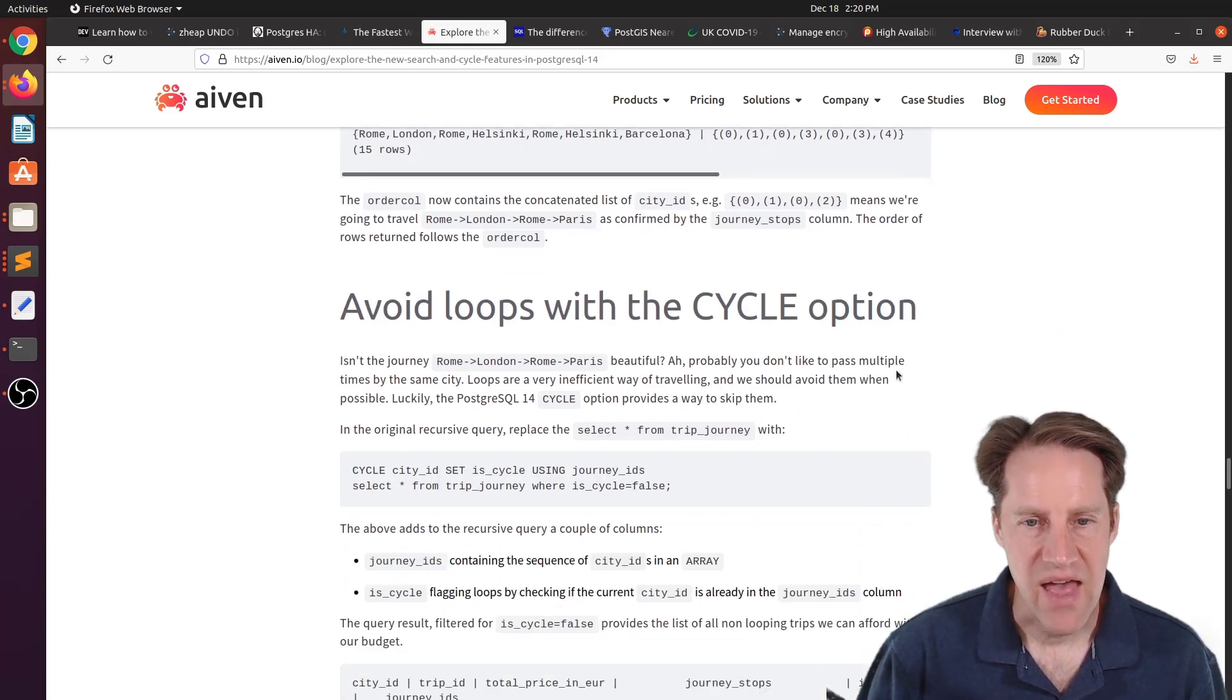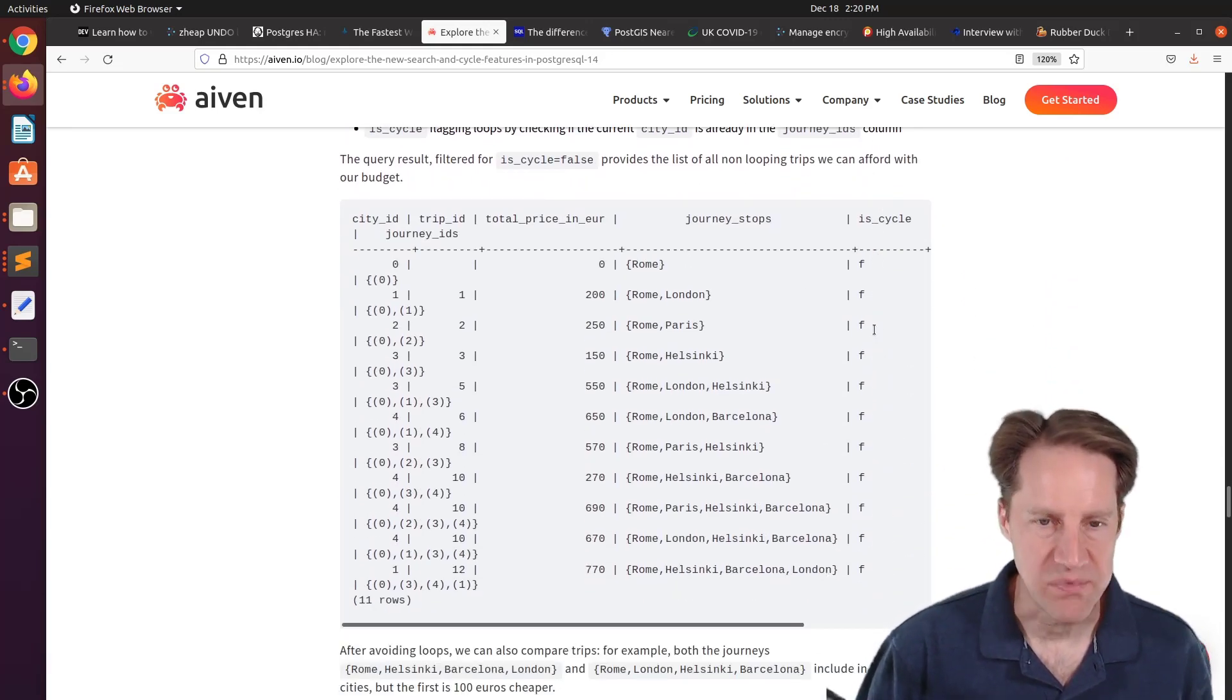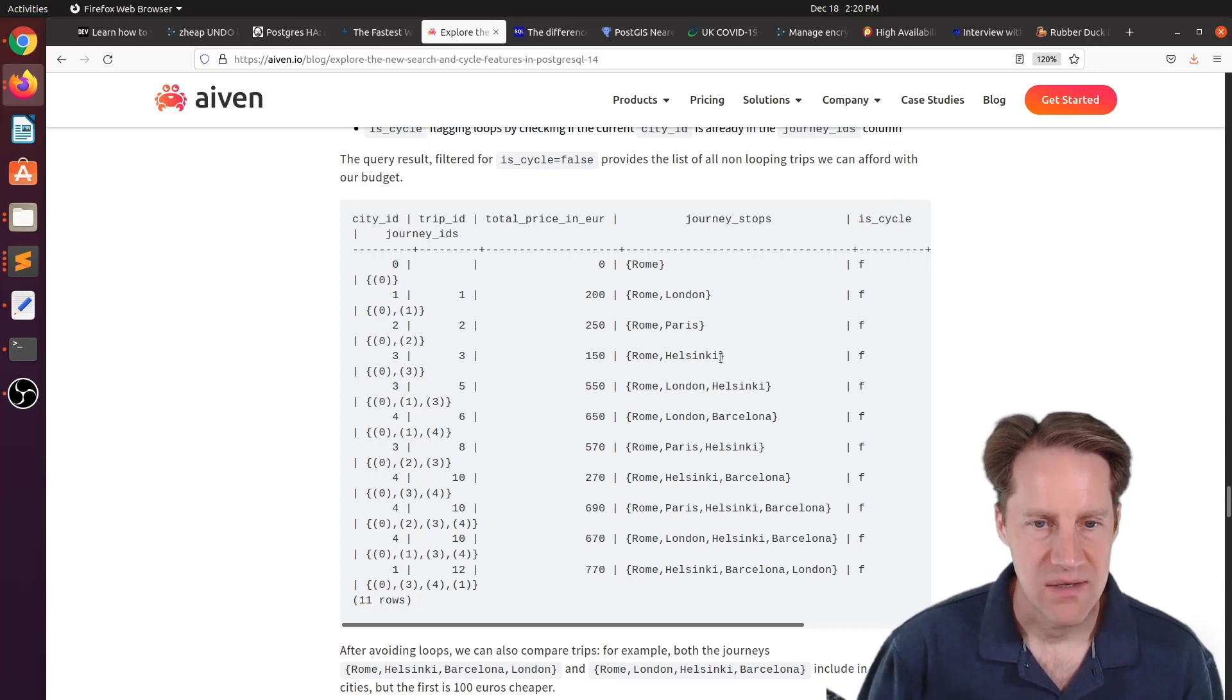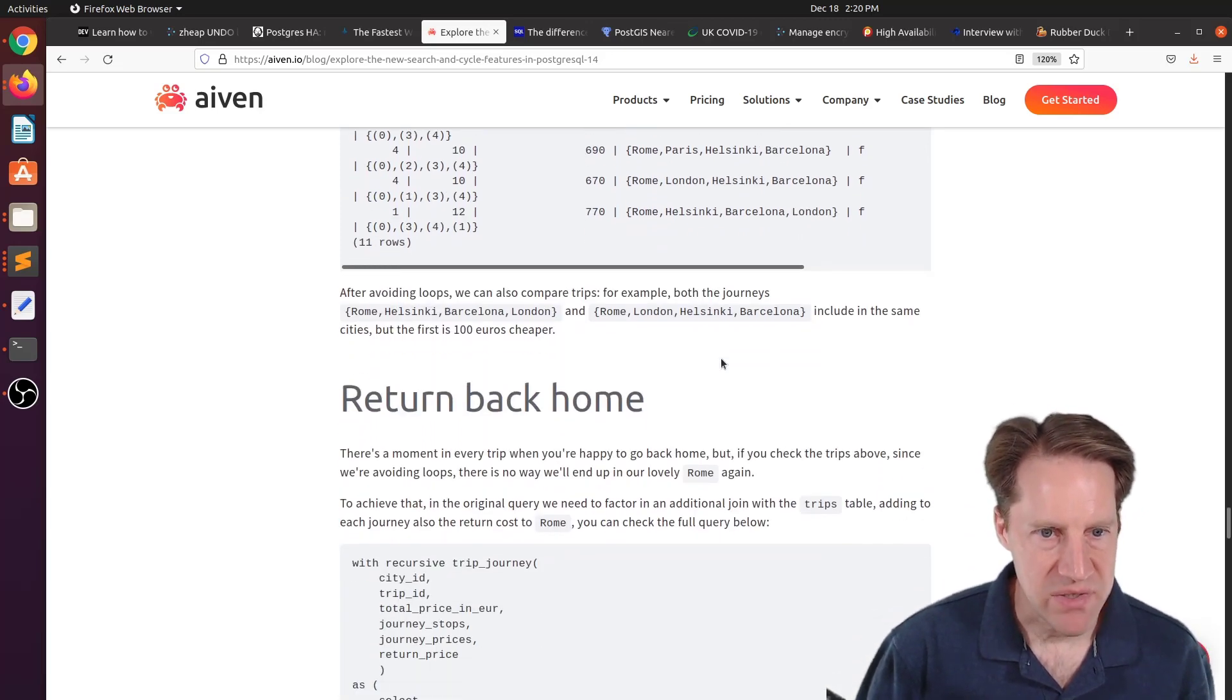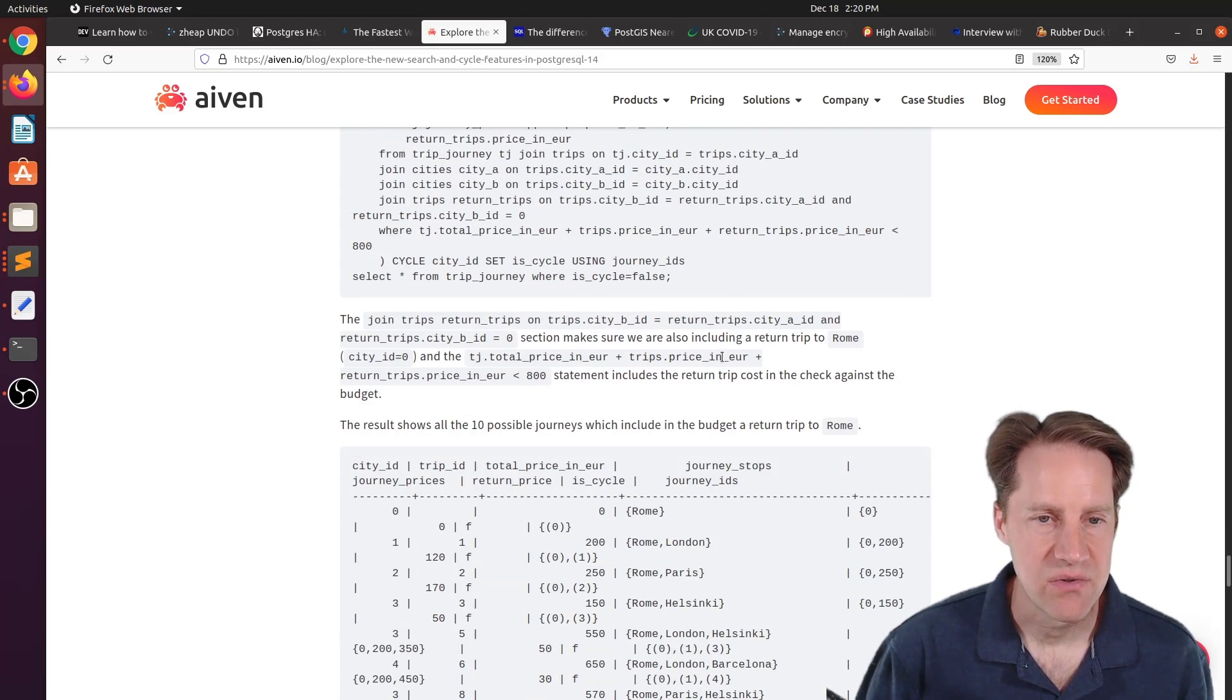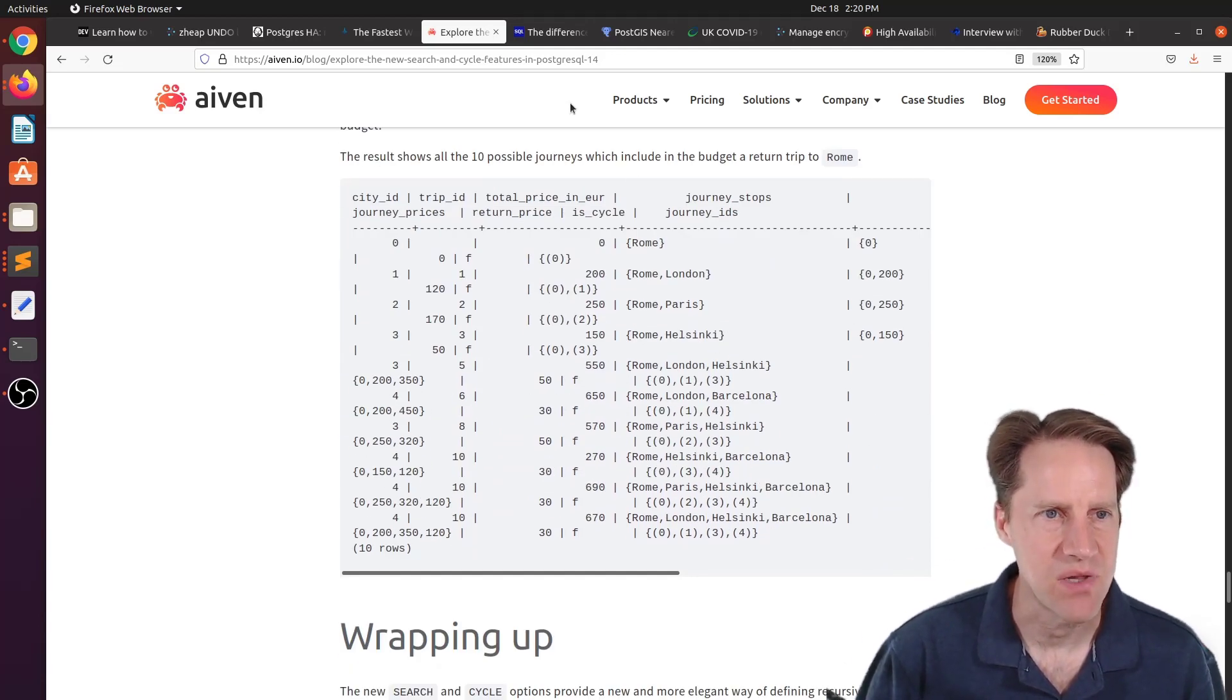And in addition to that, he shows you the cycle option where you can avoid loops. So you can avoid going back to the same city. So it just shows you a single loop to each of the cities. So this was an interesting post of exploring the new search and cycle capabilities with recursive CTEs in Postgres 14. So if you want to learn more, check out this blog post.